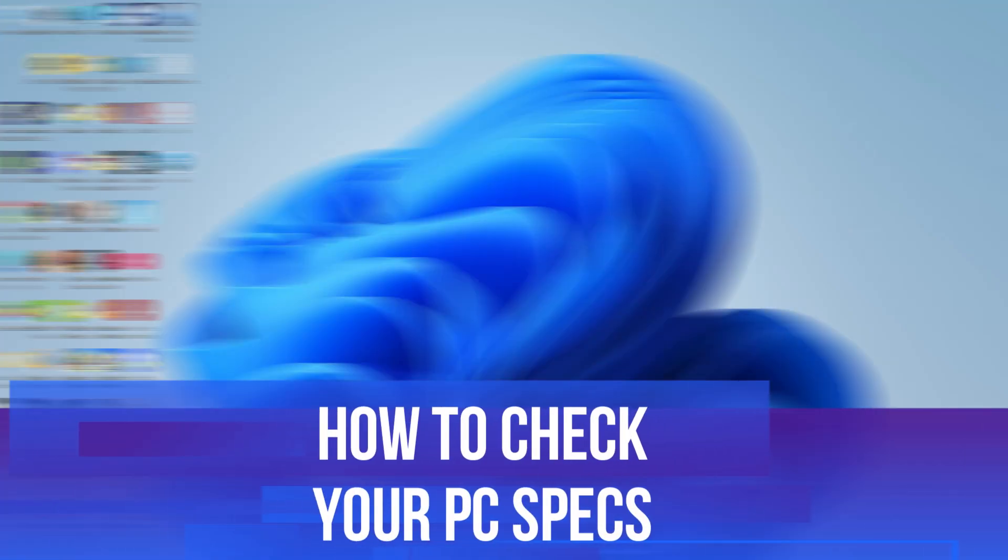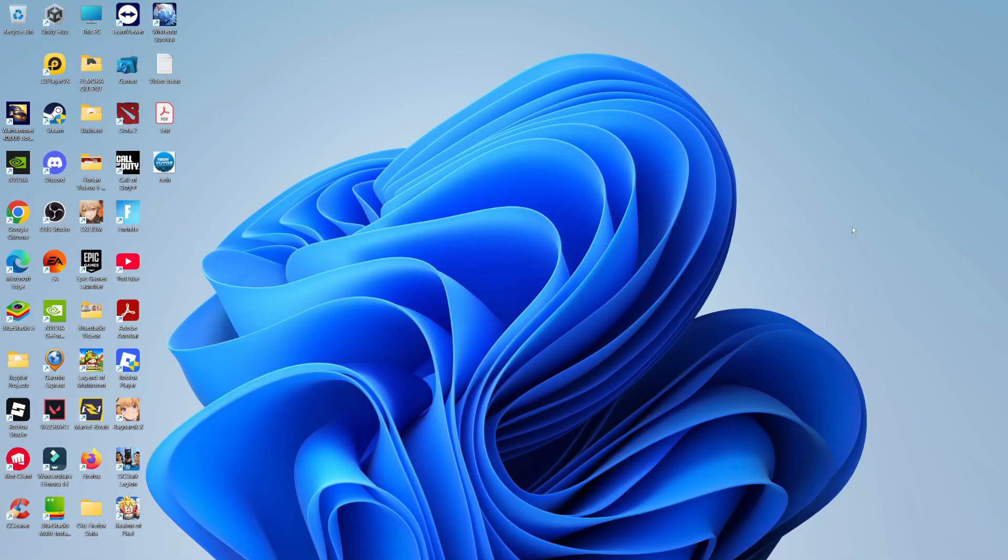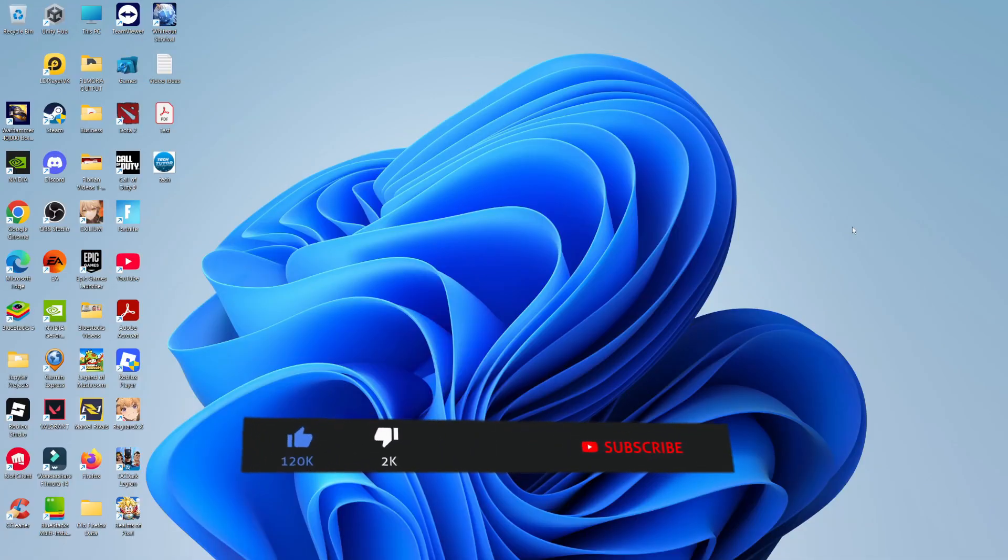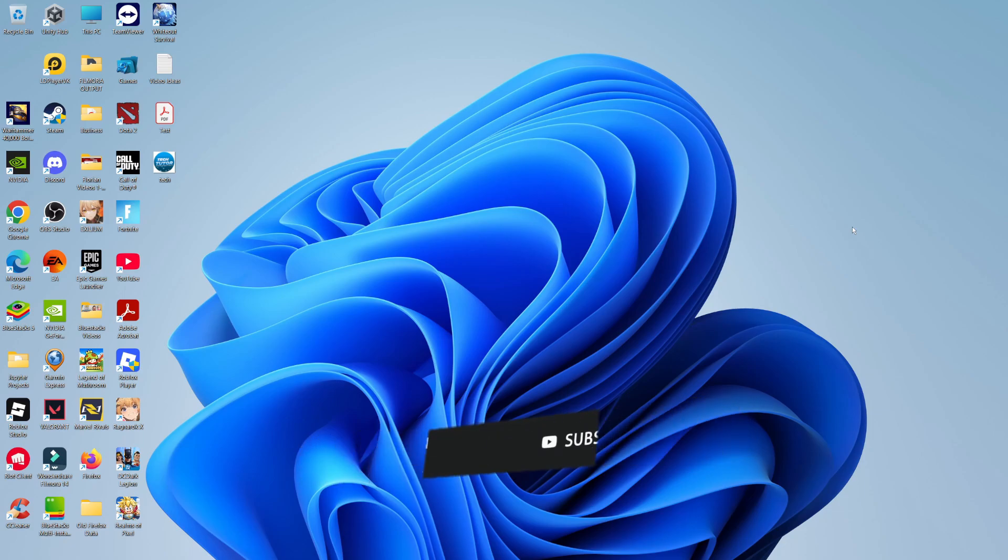In this video I will show you how to check your PC specs. This should be a quick and easy tutorial to follow, but before we continue, please consider leaving a like on the video and subscribing to the channel. I really do appreciate it.